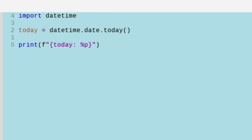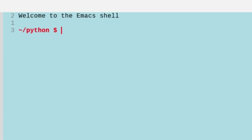We can do the day number of the year starting at 001, and we do that with a J after the percentage sign. So let's do that, and we'll get 027.